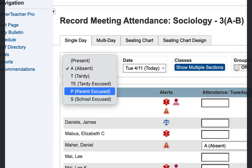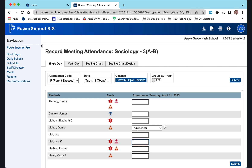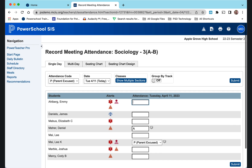If you go to 'P' and touch a student, it will default to that P. You can also click beside the student's name without going up to the attendance code and change it right there — you don't have to go up to the attendance code.